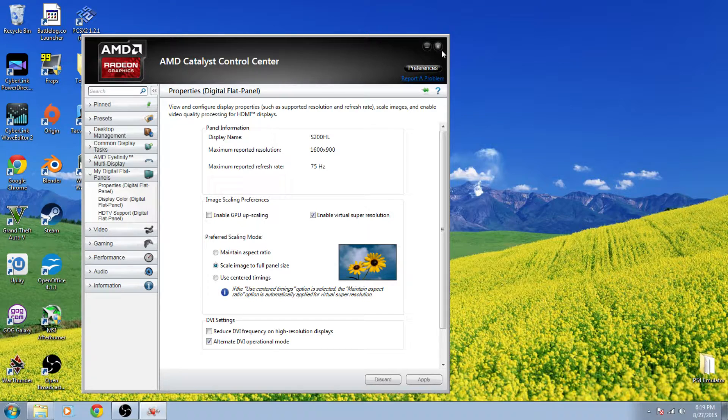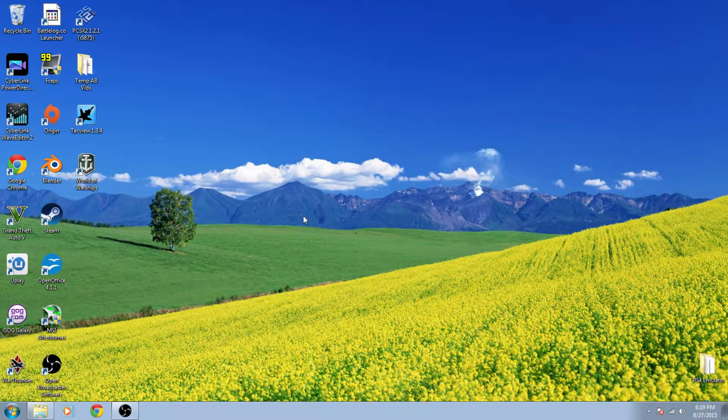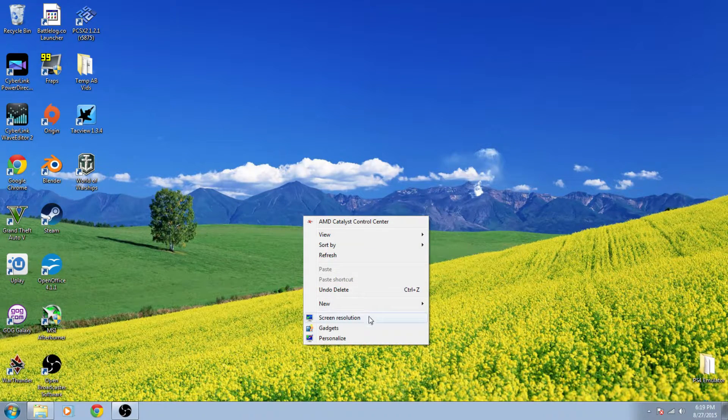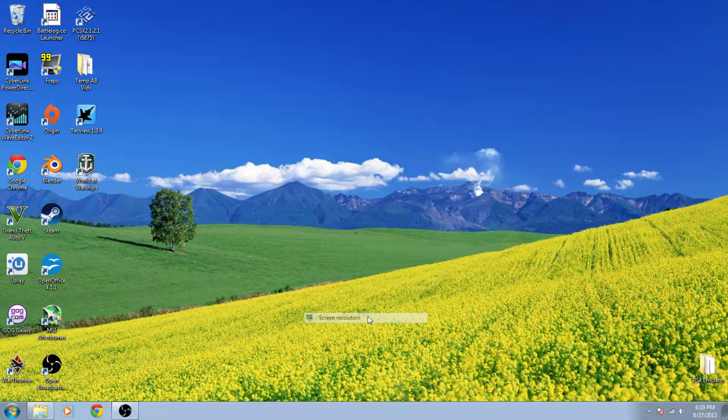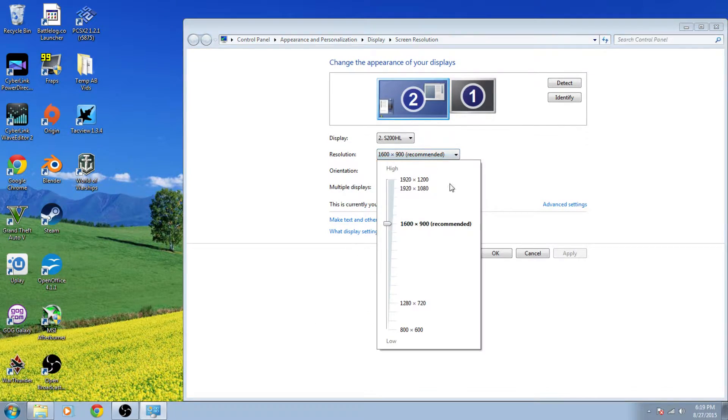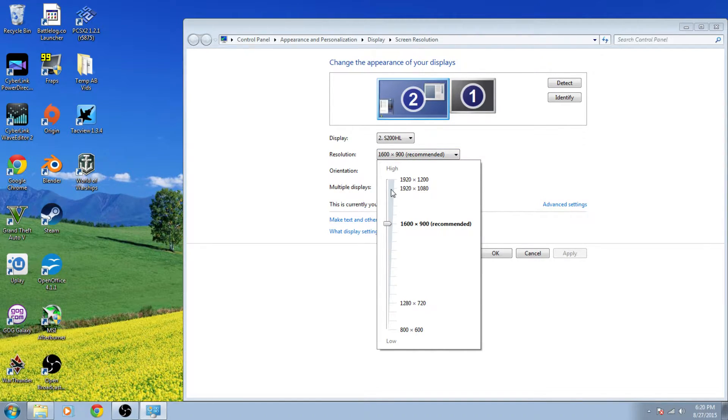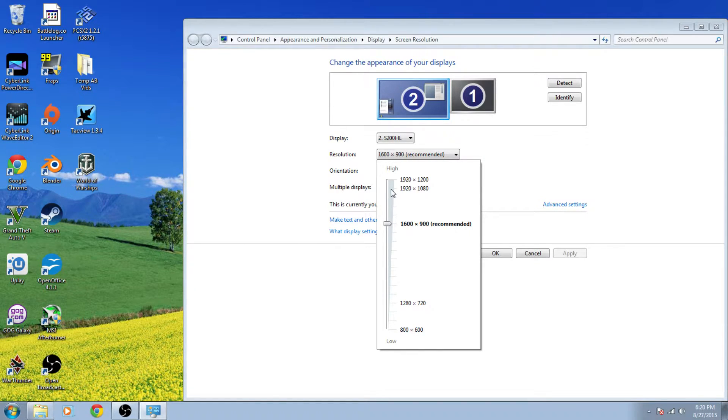Now I already have it checked so it's already capable of doing this. Let's right click again and go to our screen resolution option. This monitor is a 1600 by 900 monitor. However, we now have 1920 by 1200 and 1920 by 1080 available for us to choose if we do so please.